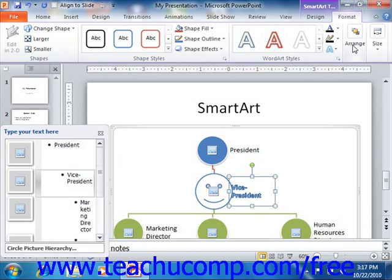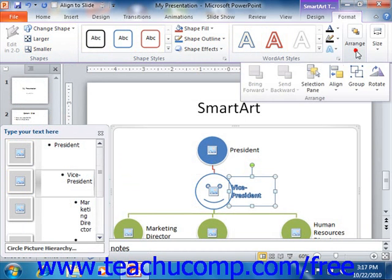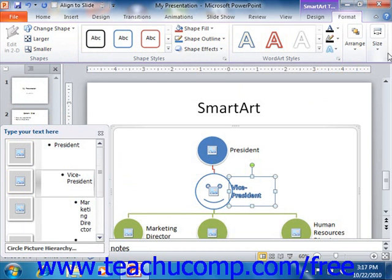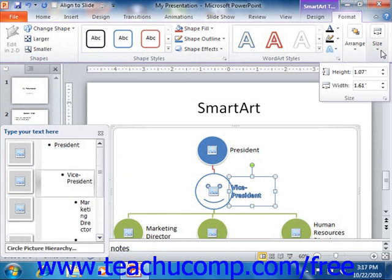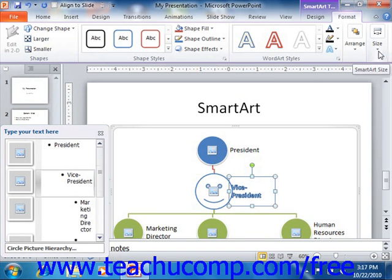The Arrange and Size groups contain the same options that you have for arranging and resizing clip art, so these buttons should seem familiar. You can use them to format the selected shapes in SmartArt, just as you would for clip art.